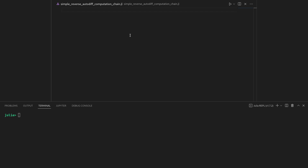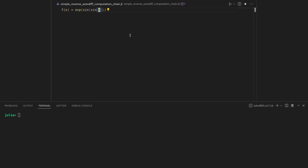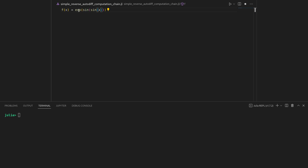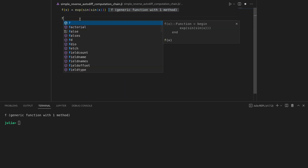For this let us first define the function we want to differentiate, f of x, which is the exponential of the sine of the sine of x. It takes a scalar and returns a scalar by first applying sine, then sine again, and then finally applying the exponential. In an interactive REPL session, by hitting shift-enter I can register that function and query it at 2.0.